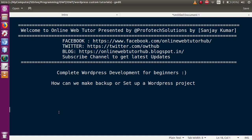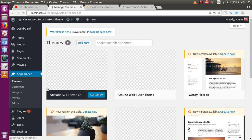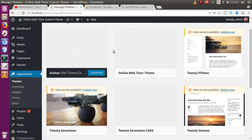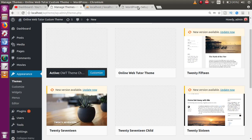We have a WordPress setup where we have defined several custom post types like Movies and others. If you go to Appearance > Themes, you will see that we have also made our custom theme. This WordPress project exists on a different server in a different setup, but we want to make a copy of this setup to a new blank WordPress setup where WordPress has not been installed so far.